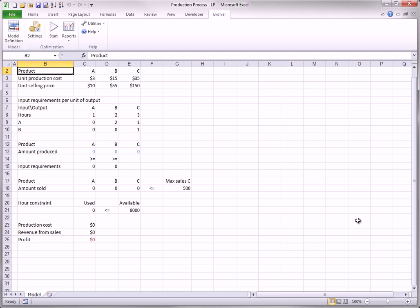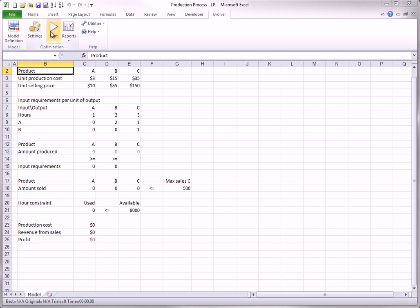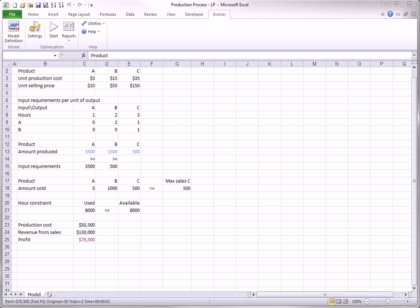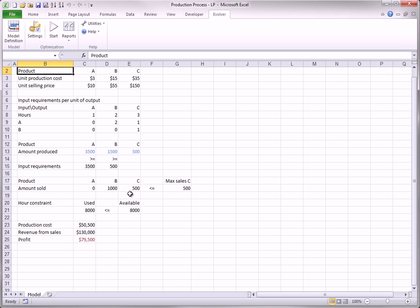When you click the Evolver Start button to perform the optimization, the solution is found almost instantaneously. There it is. As shown here, all three products are produced, but only Products B and C are sold. All of Product A that is produced is used in the production of Products B and C.